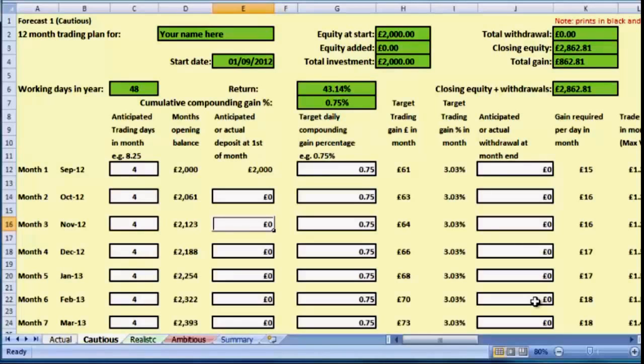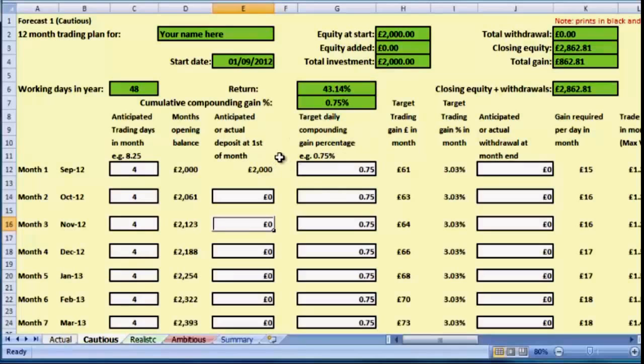Similarly, you may want to put in some withdrawals and see how that will affect your account. So that will give us a cautious forecast. I've given an example of seventy-five percent, and I don't think that's a bad figure to use for a cautious forecast.